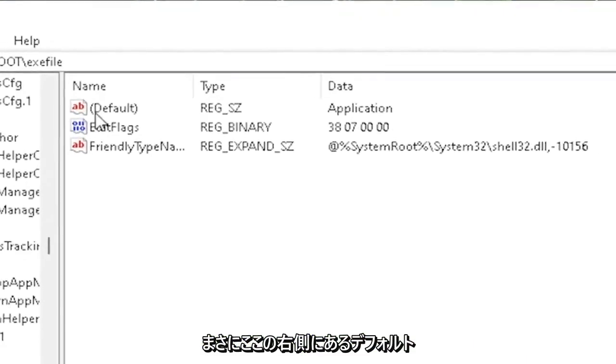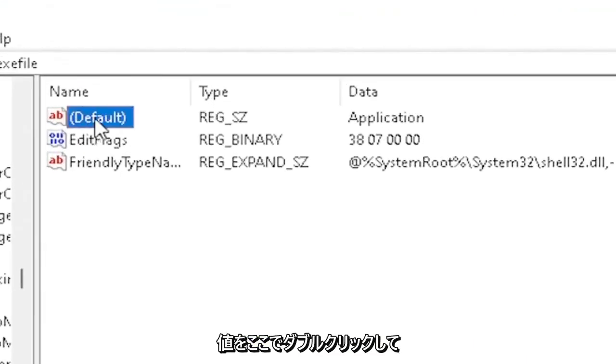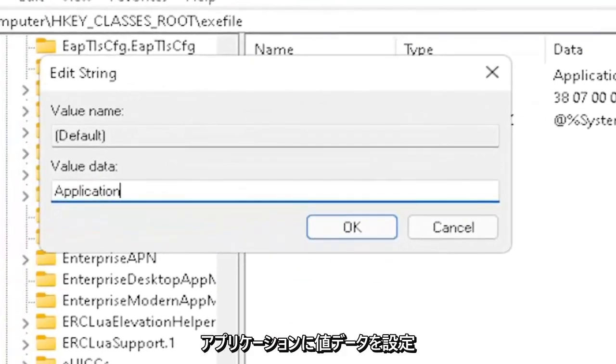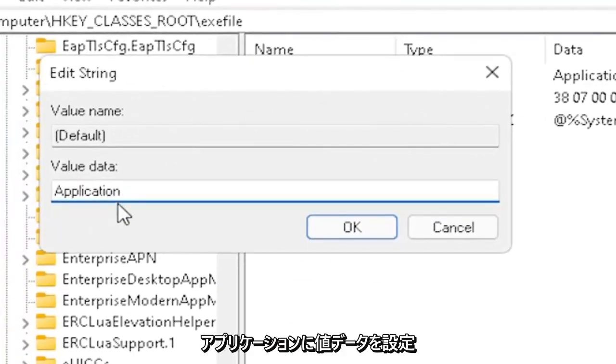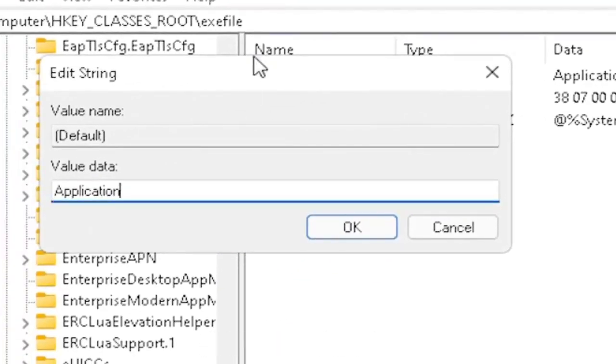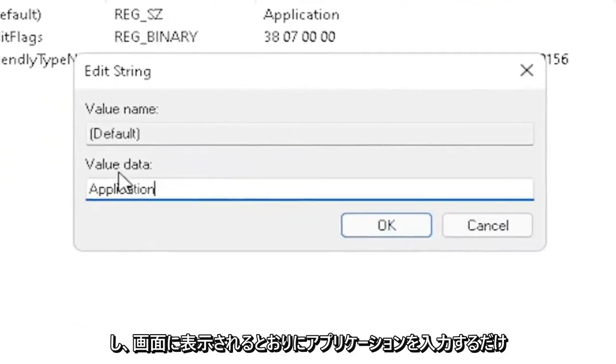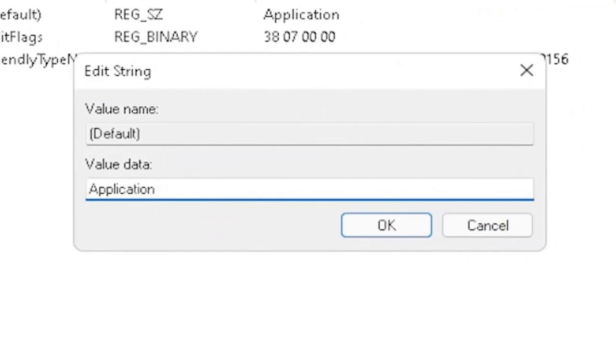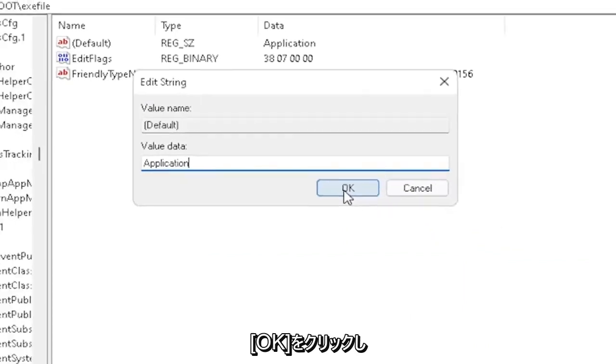Now on the right side, locate the default value in here and double-click on it. Set value data to application. Just type in application, exactly how you see it on my screen. Very important. Once you're done with that, click OK.